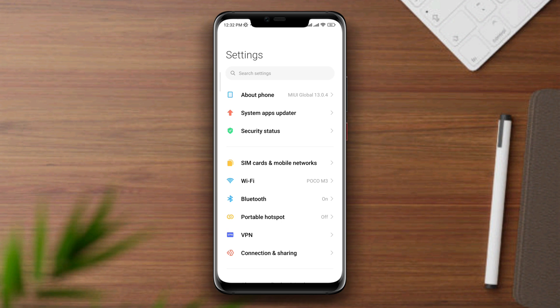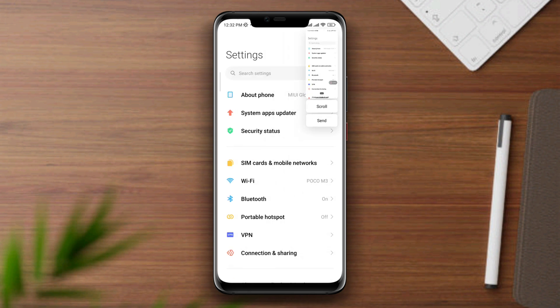To take a regular screenshot, you can either press the power button and volume down, or you can use your three fingers to swipe down.